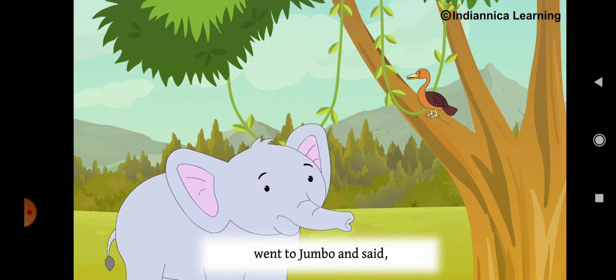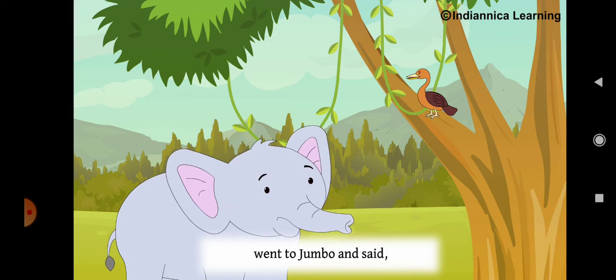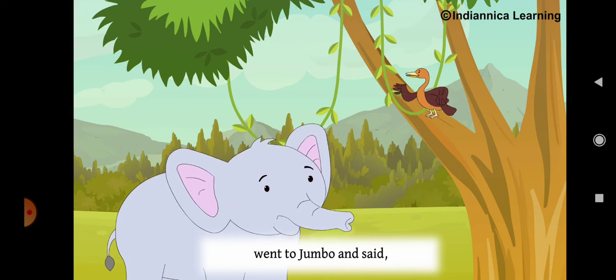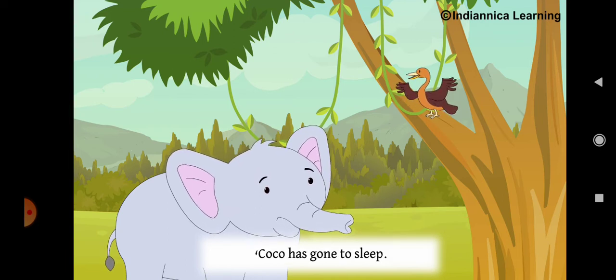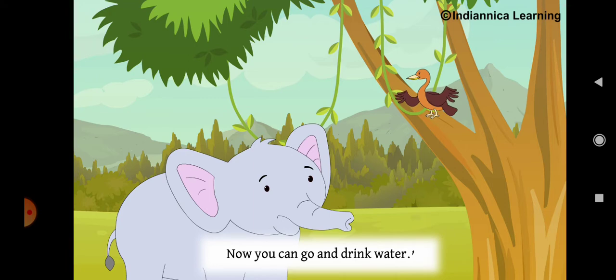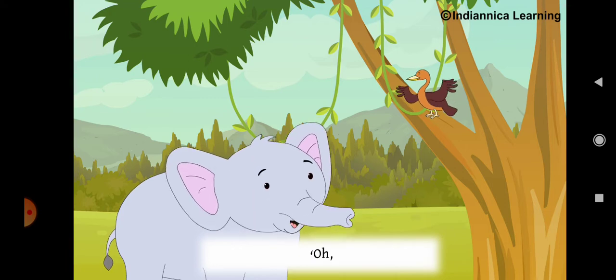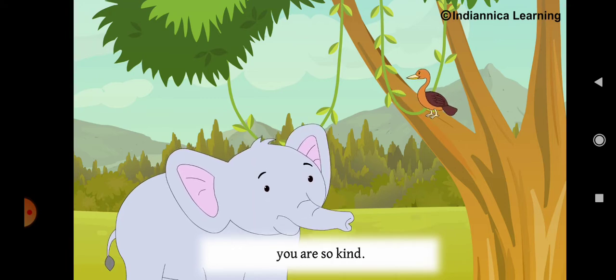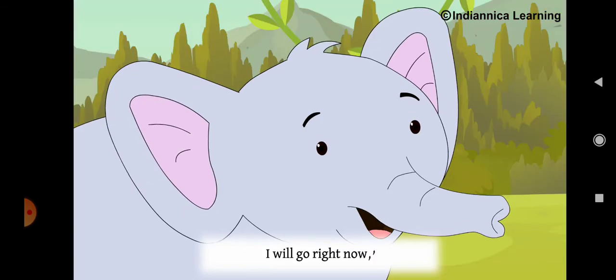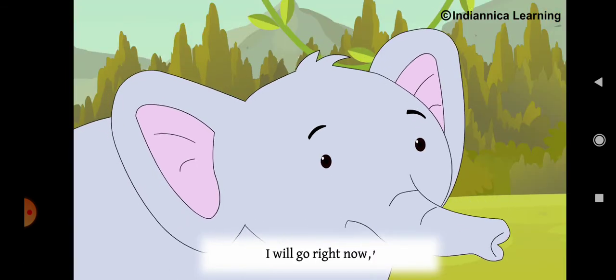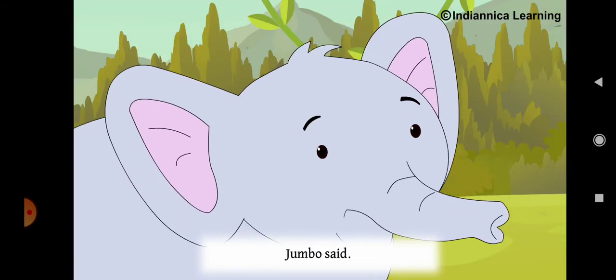Skippy went to Jumbo and said, Coco has gone to sleep. Now you can go and drink water. Oh, you are so kind. I will go right now, Jumbo said.